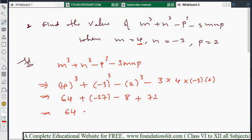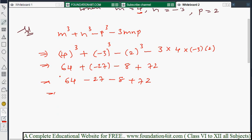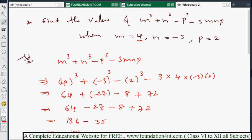Simplifying: 64 - 27 - 8 + 72. Adding positive values: 64 + 72 = 136. Adding negative values: 27 + 8 = 35. So the result is 136 - 35 = 101. Whenever values are given, substitute them in place of variables and simplify to get the answer.